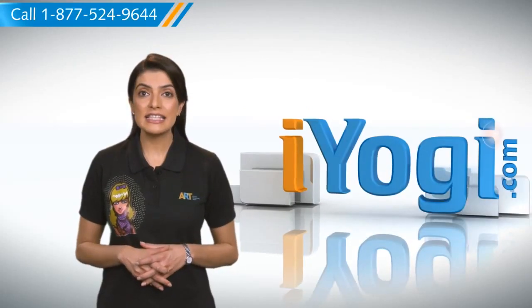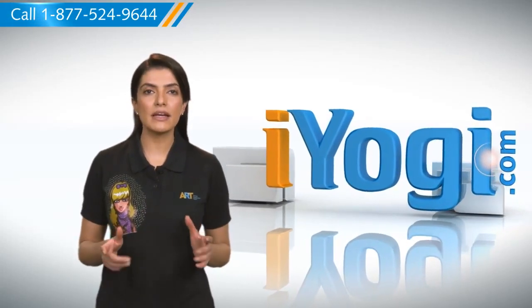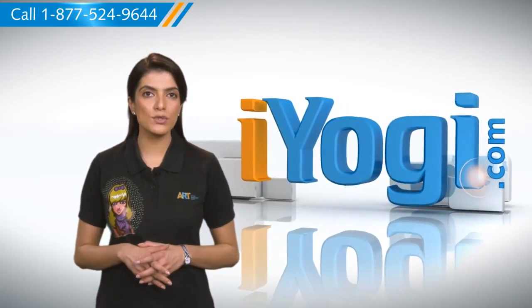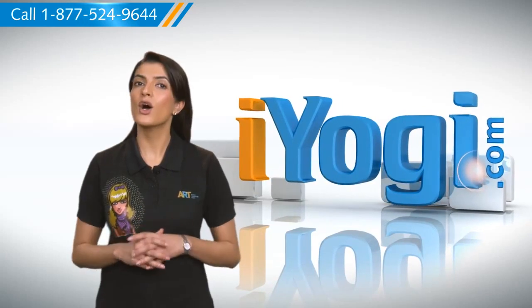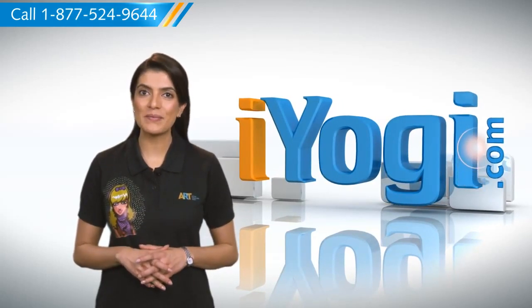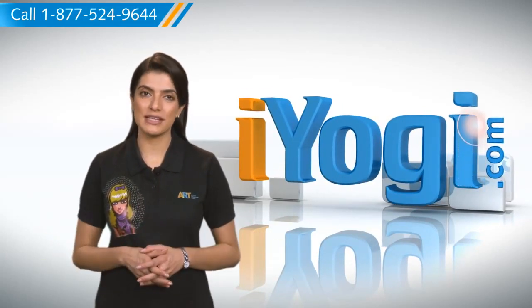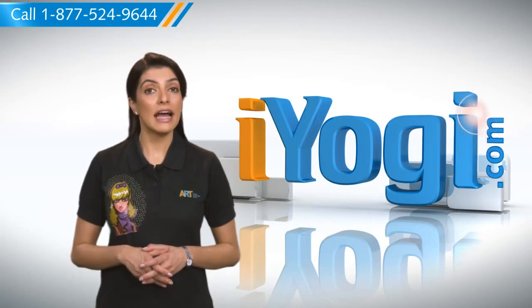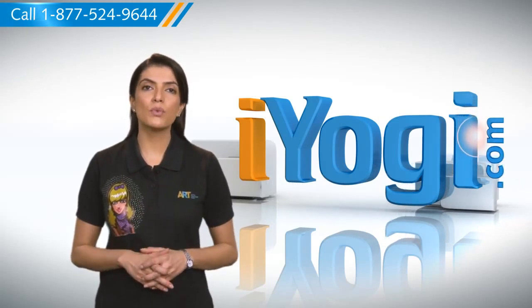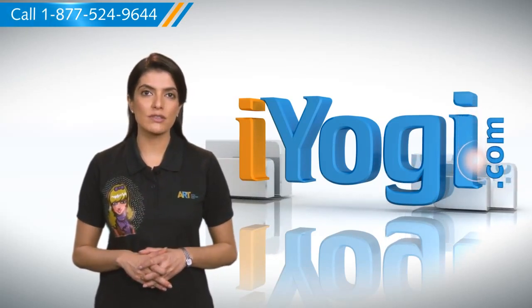Hi there, need the steps to set up multiple email accounts using Microsoft Outlook 2007 on your Windows 7 based PC? Well, I'm here to help you do just that. At iYogi, we want to help you with your technology related questions.